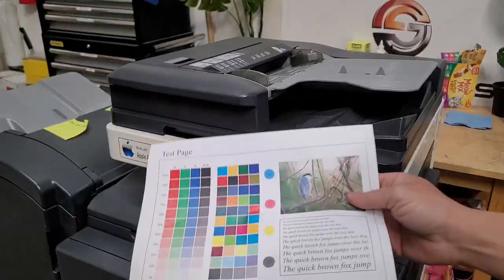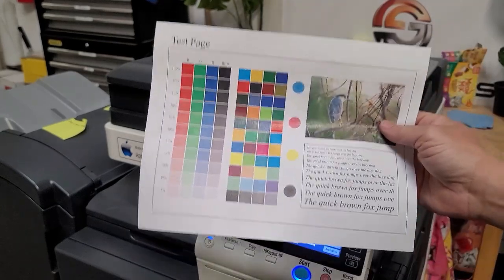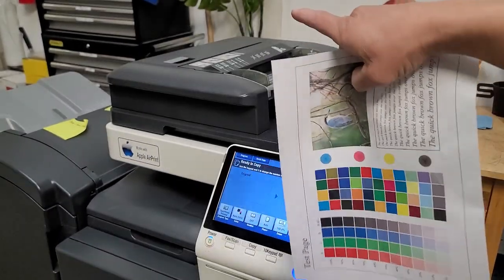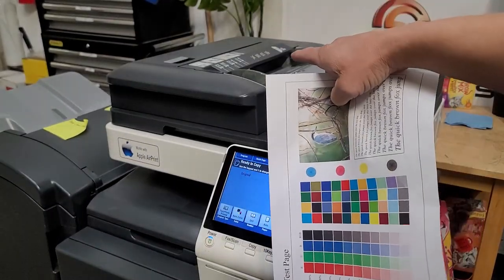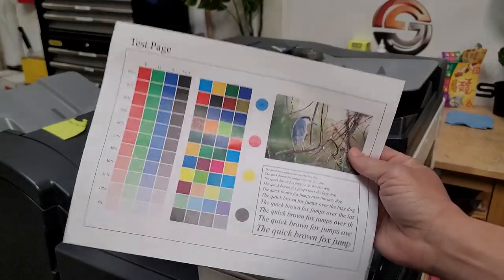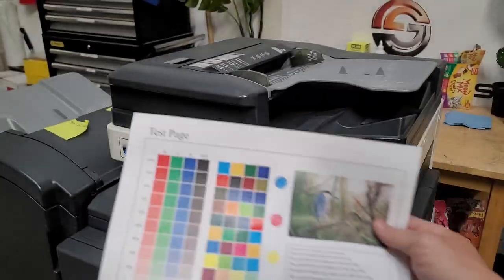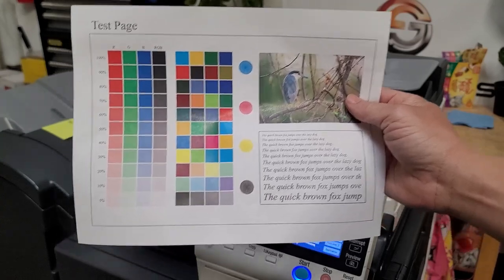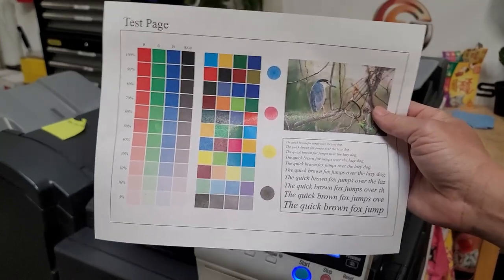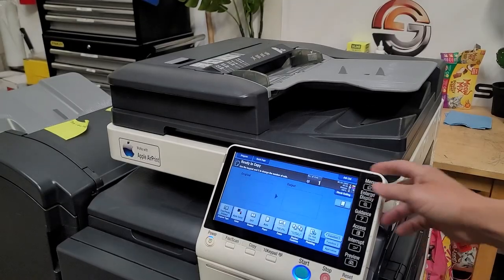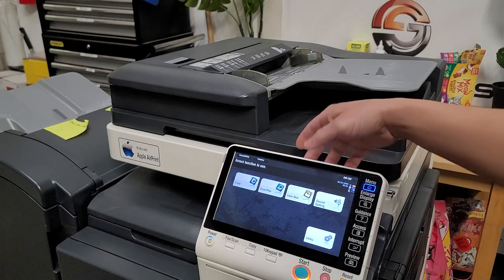Alright, so first off we need to determine where the skew is actually coming from and make sure it's actually coming from the ADF or feeder before we make our adjustments. So what we like to do is just print these little demo pages. Just print one out of each tray first and you can do them internally by pressing menu,